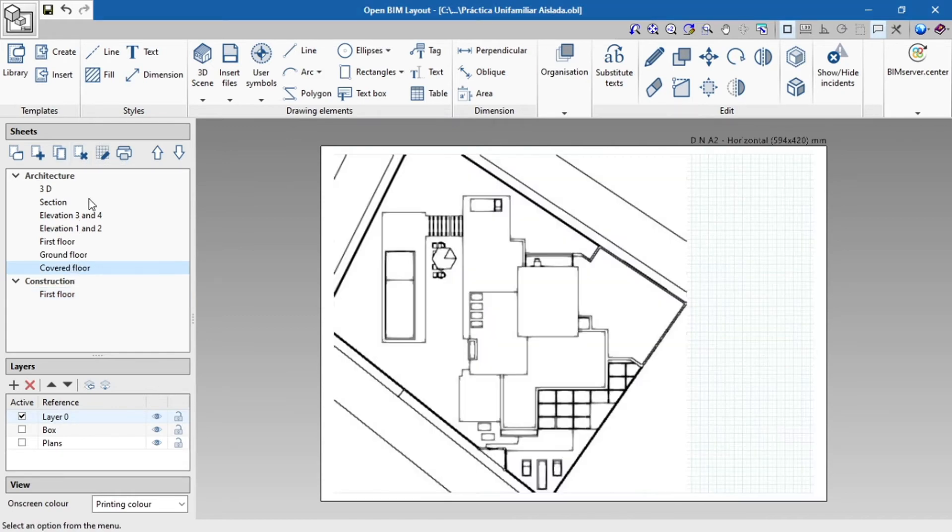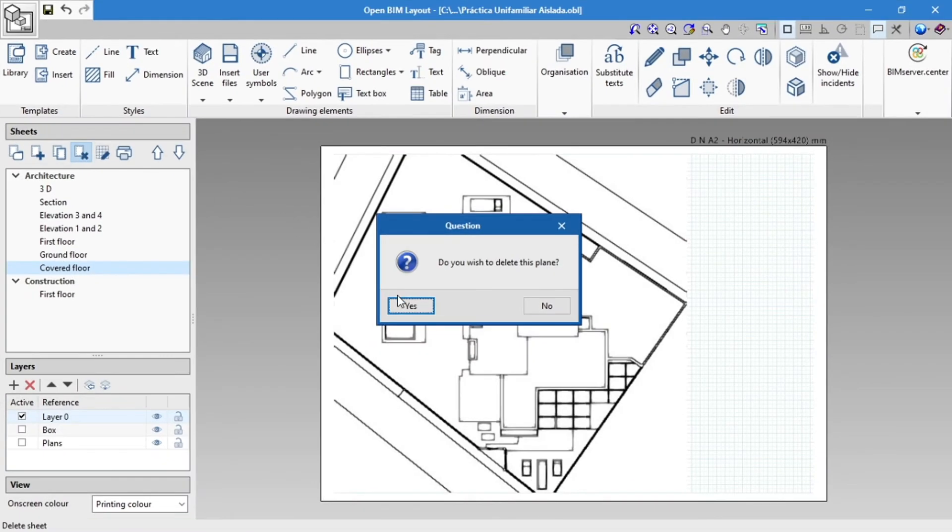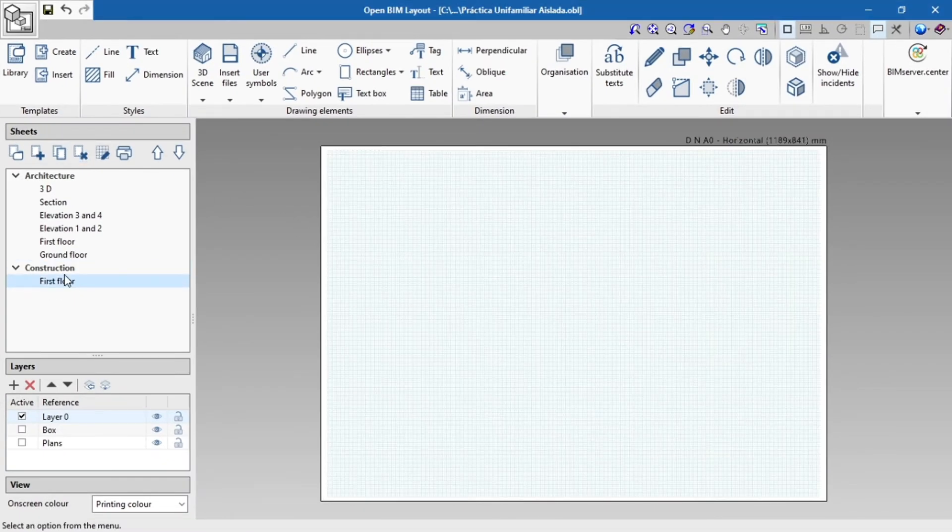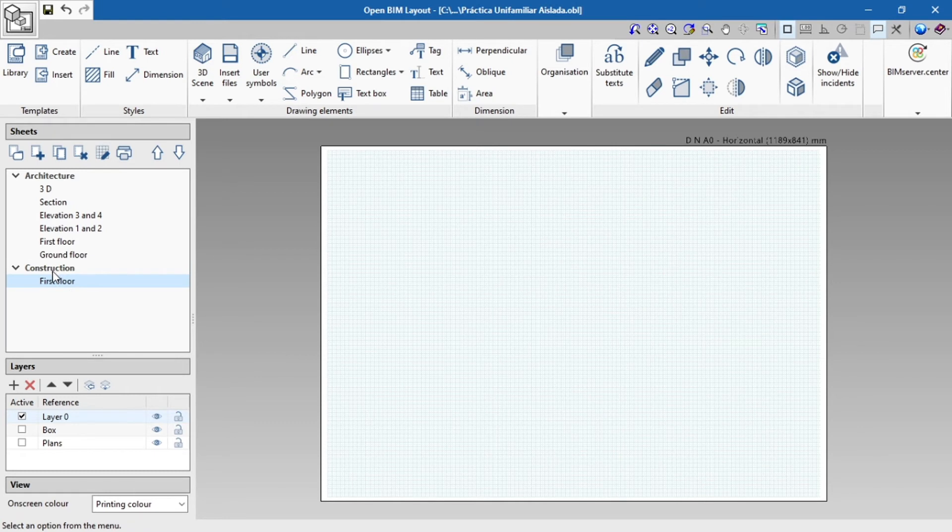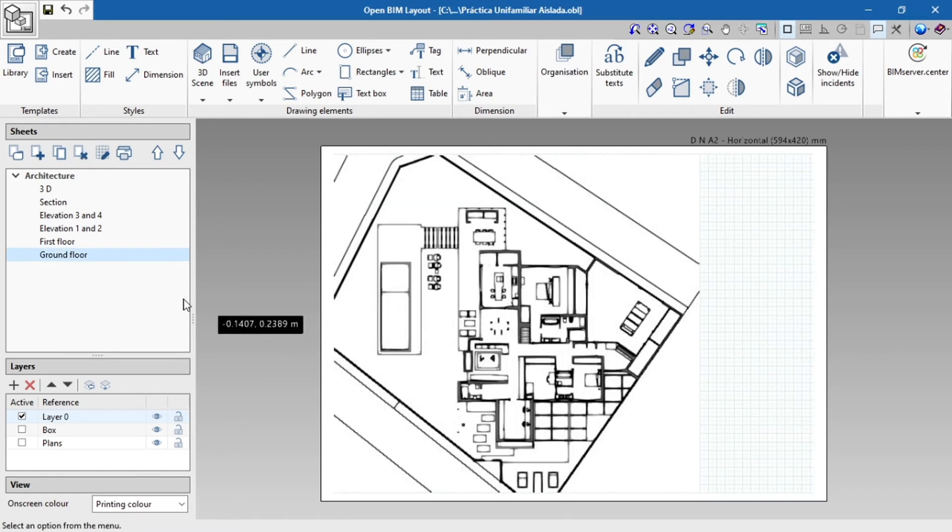In order to delete a sheet, we click on the Delete Sheet button. If there is only one sheet in the group, then the group will also be deleted.